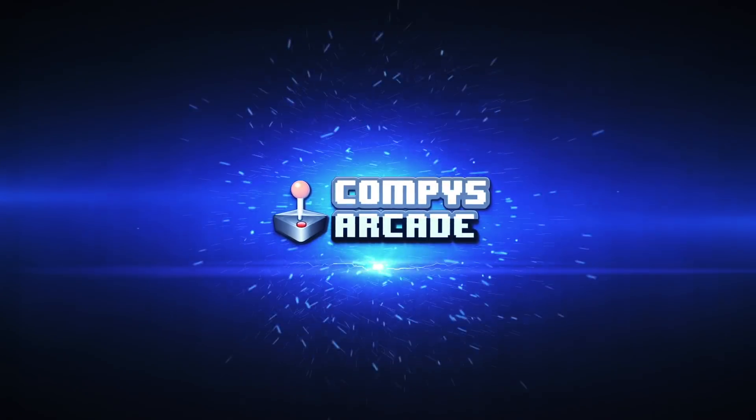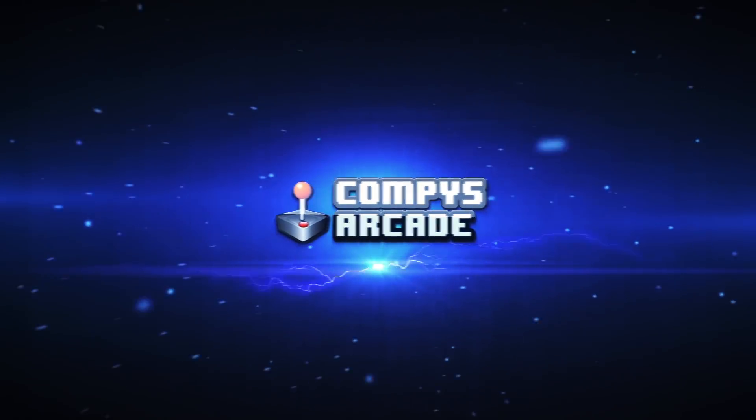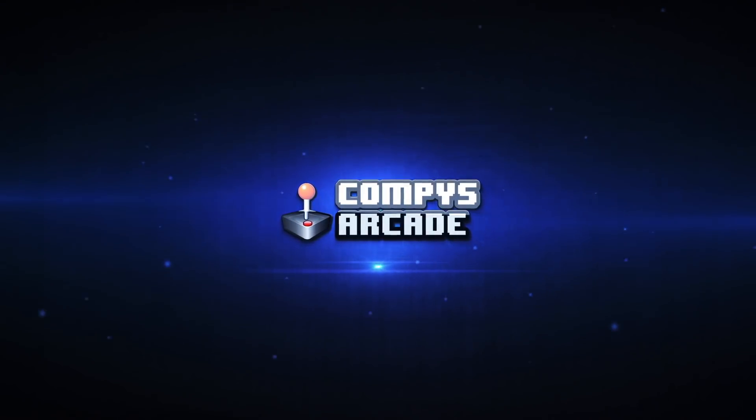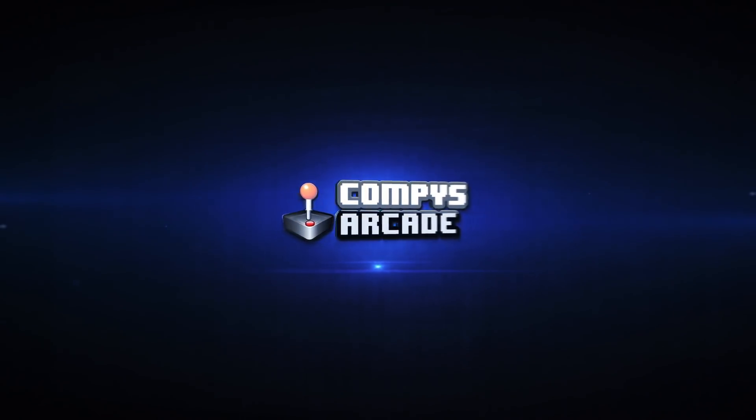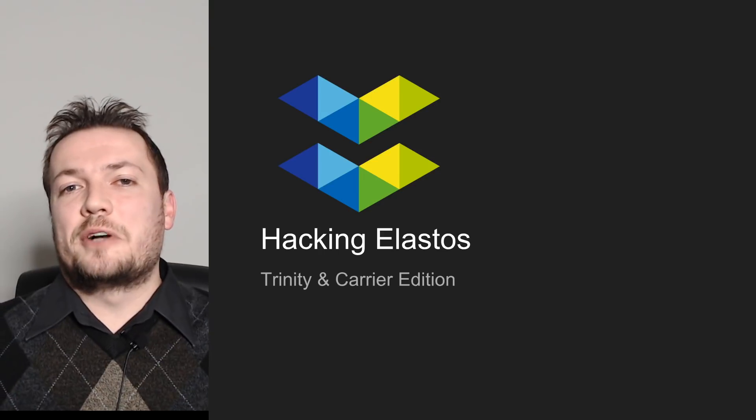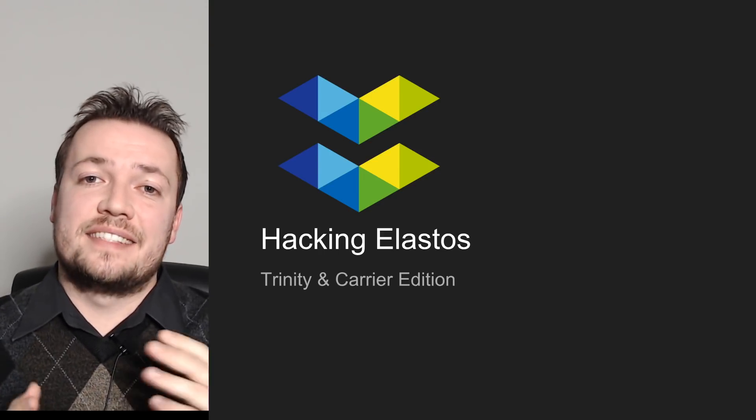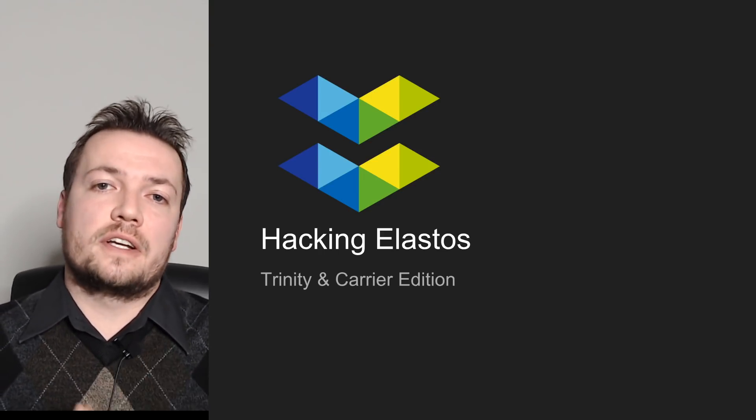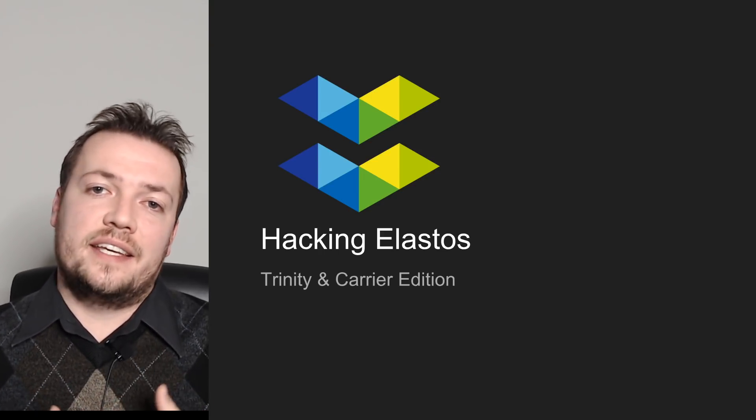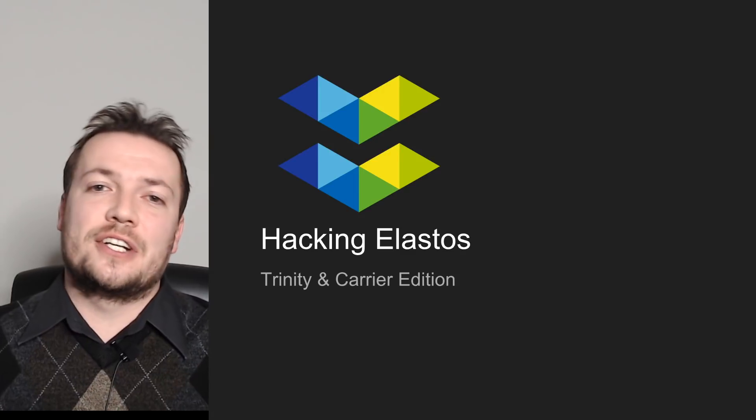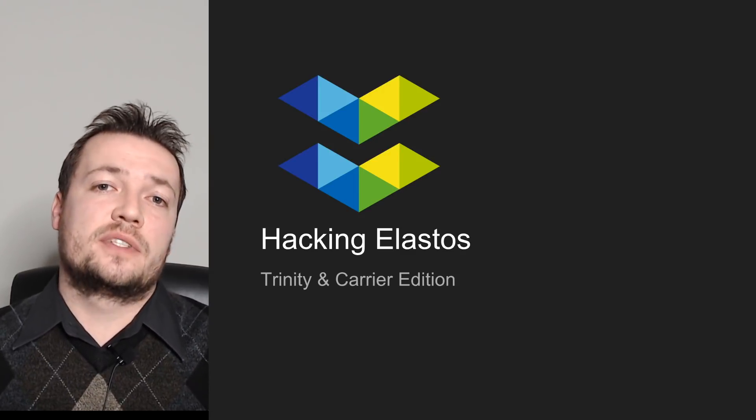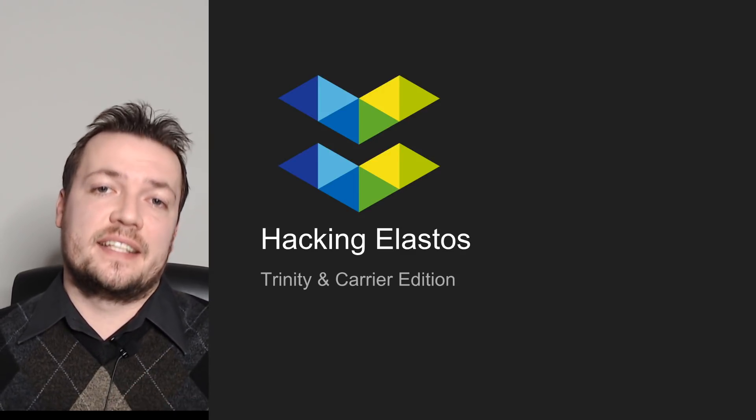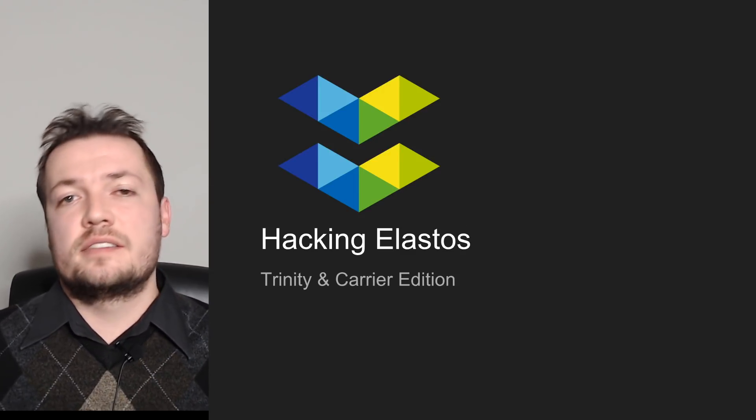Today we're going to be hacking on Elastos, specifically Carrier and Trinity. Let's go! Hey guys, welcome back, and today in this video we're going to look at hacking or reverse engineering Elastos, specifically Trinity and Carrier.